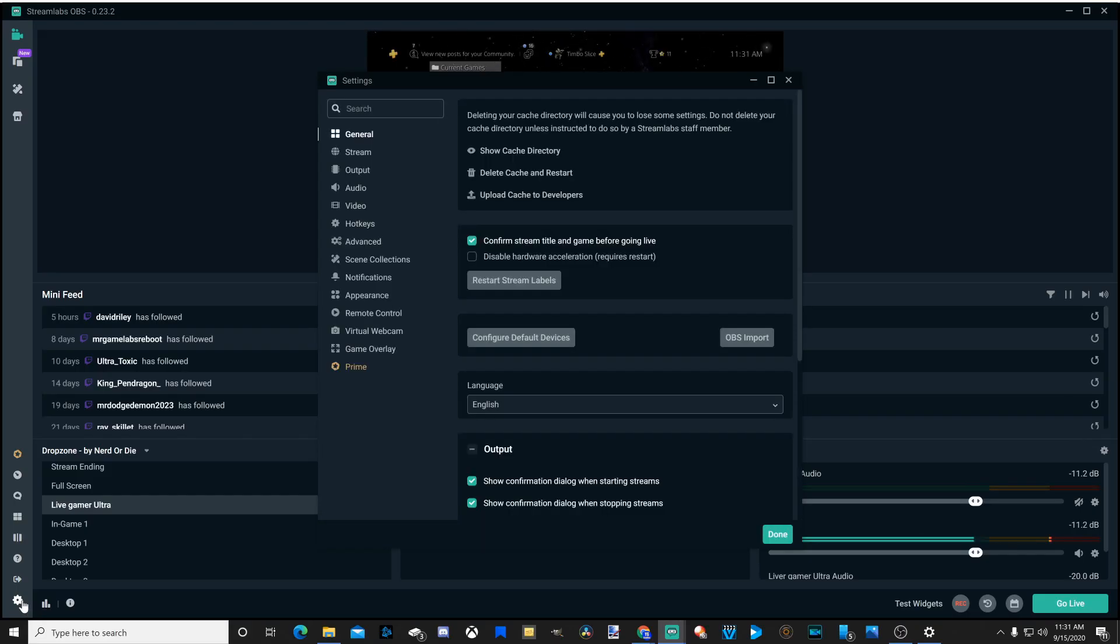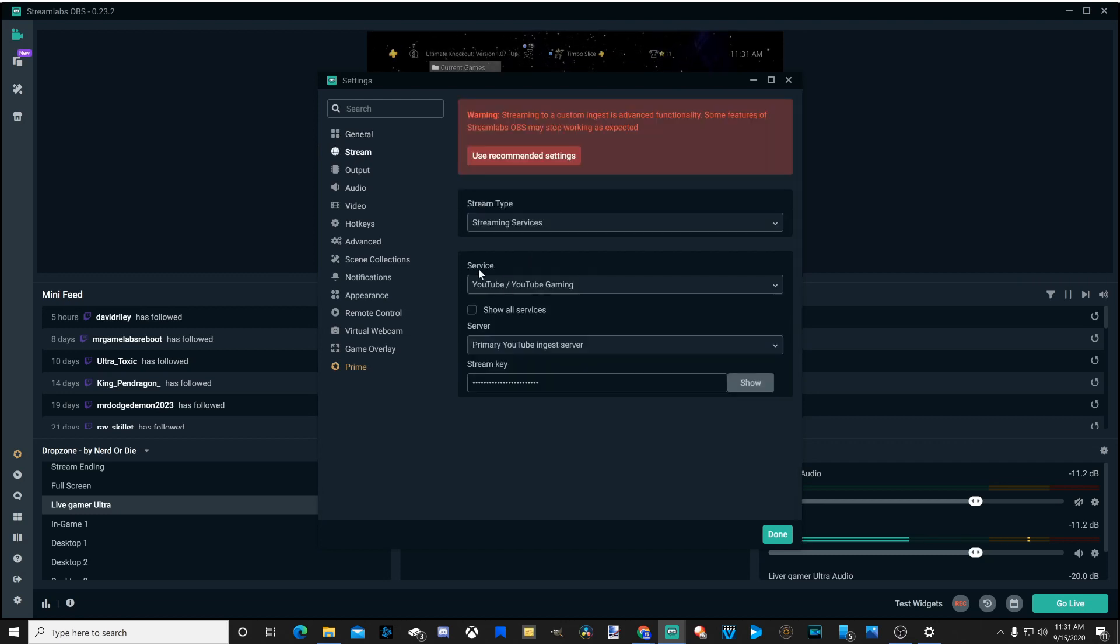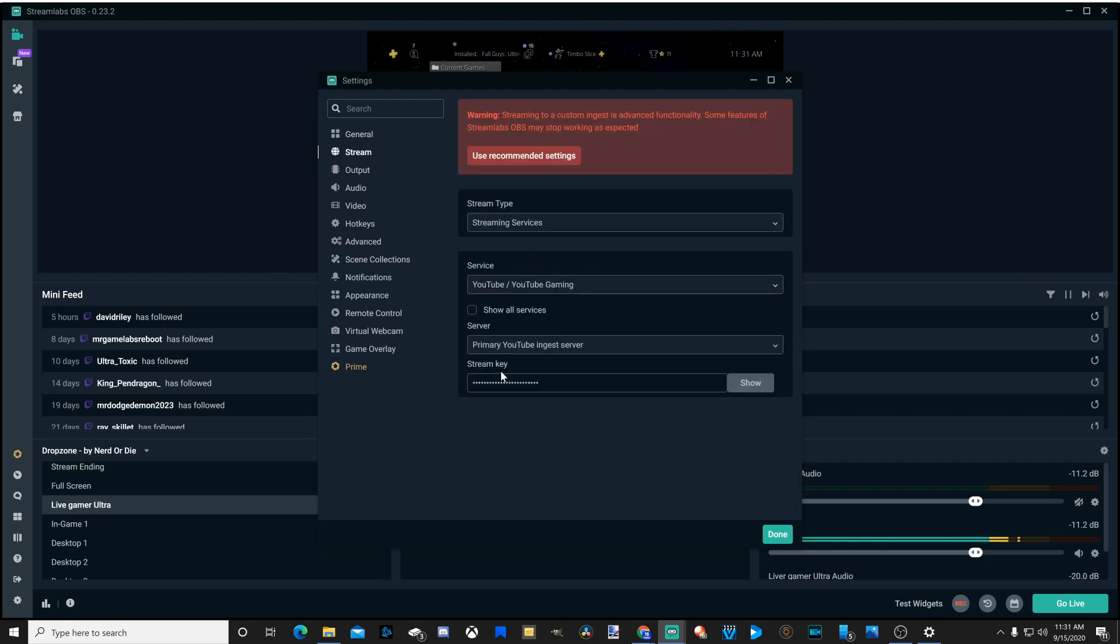Open this, then go down to stream. Now let's go to service and select YouTube. Now go down to stream key and paste your stream key in here. Go ahead and show it and make sure you have it correct.